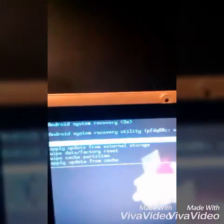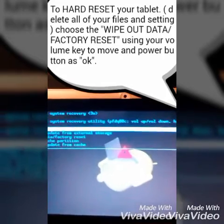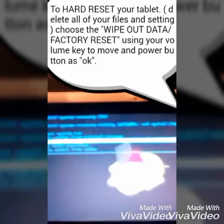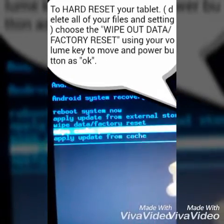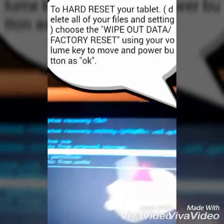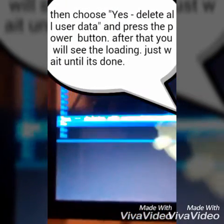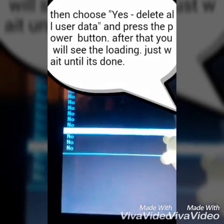Now I'll show you how to clean or factory reset your tablet. Just go to 'Wipe Data / Factory Reset' using the volume key to navigate. Click the power button to select it, then go to 'Yes, delete all user data' and click the power button. After that, just wait.